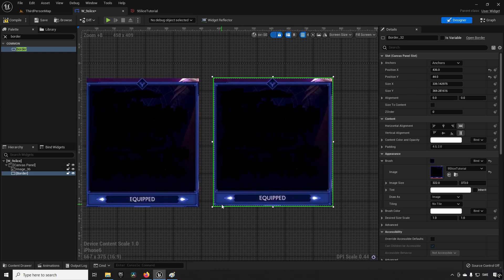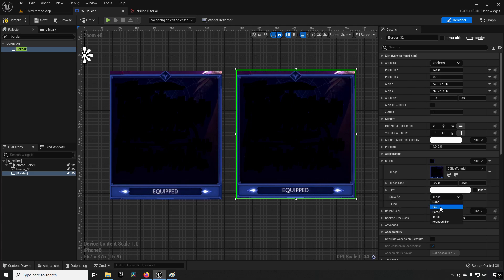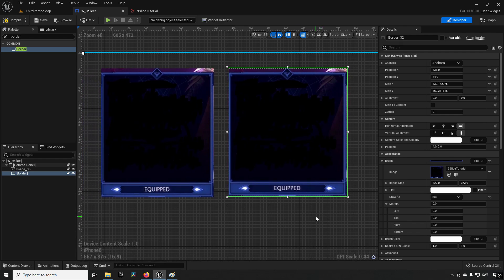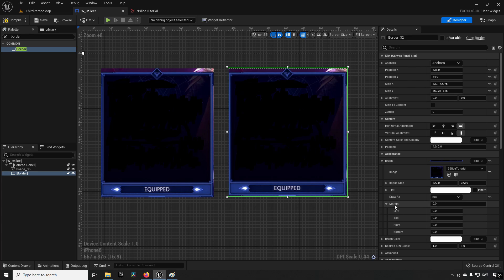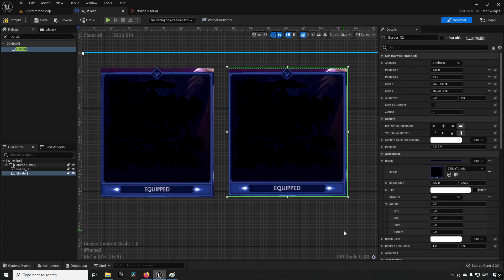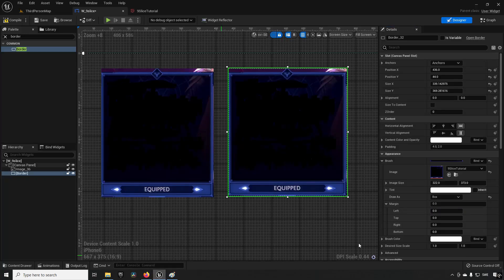To enable nine slicing in Unreal Engine it's very simple. Take the image widget, go to the image settings, and instead of drawing as an image, select 'Draw as Box.' Nothing appears to change at first — that's because the slice lines are along the edges of the image by default. These are determined by the margins, which you can see are set to zero for all four values.